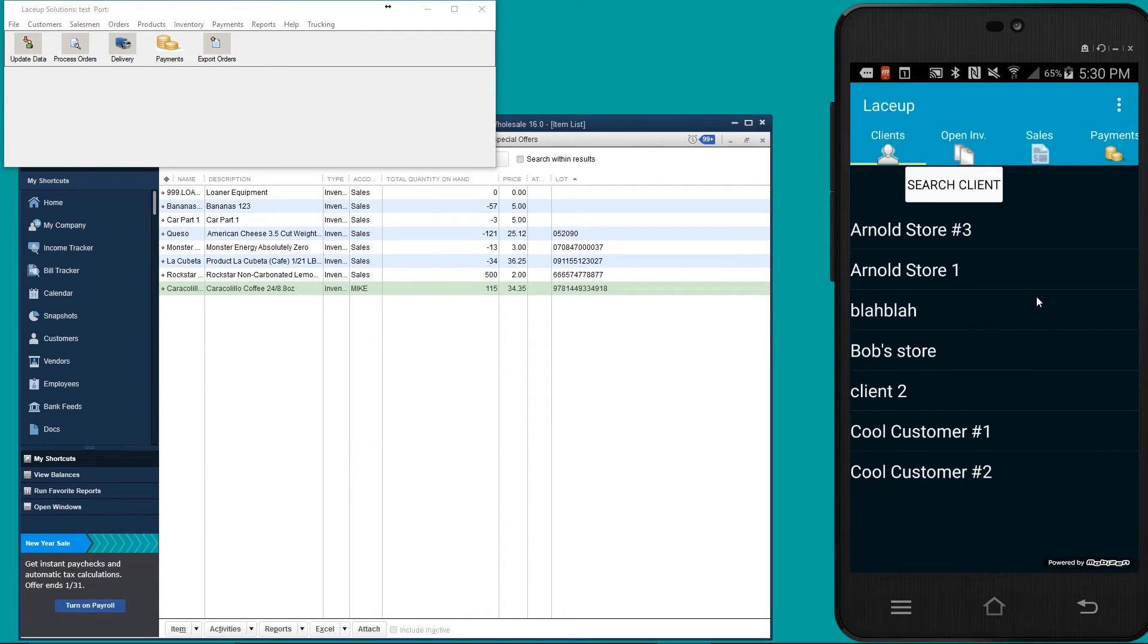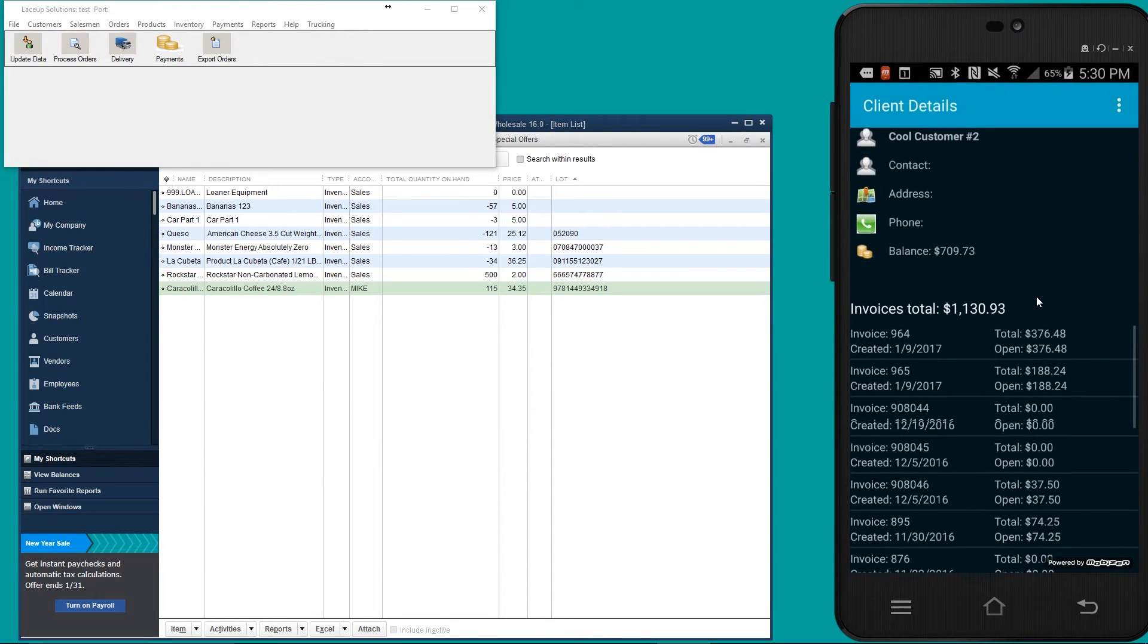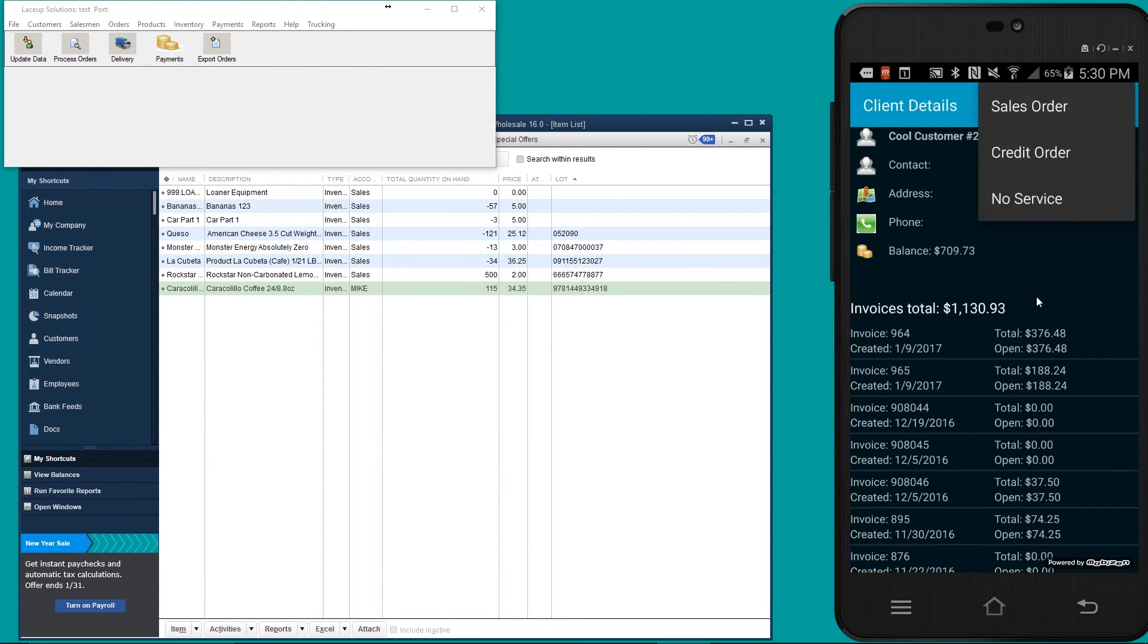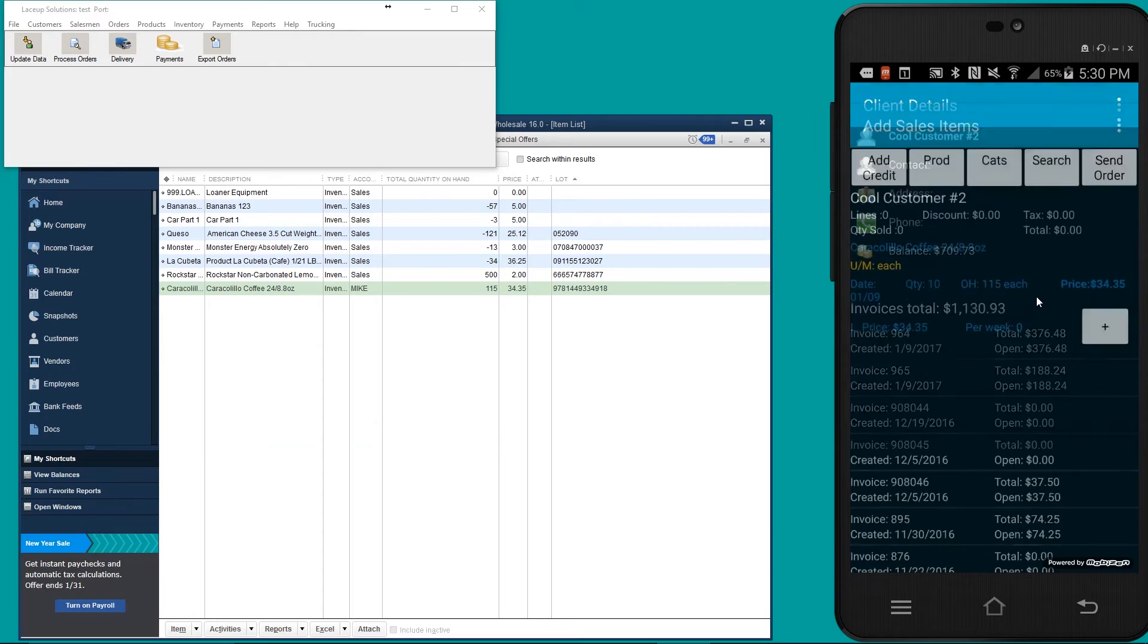To view the newest stock level for Caracolio coffee, we go to a customer, we go to sales order, and you can now see there's 115 Caracolio coffees available.